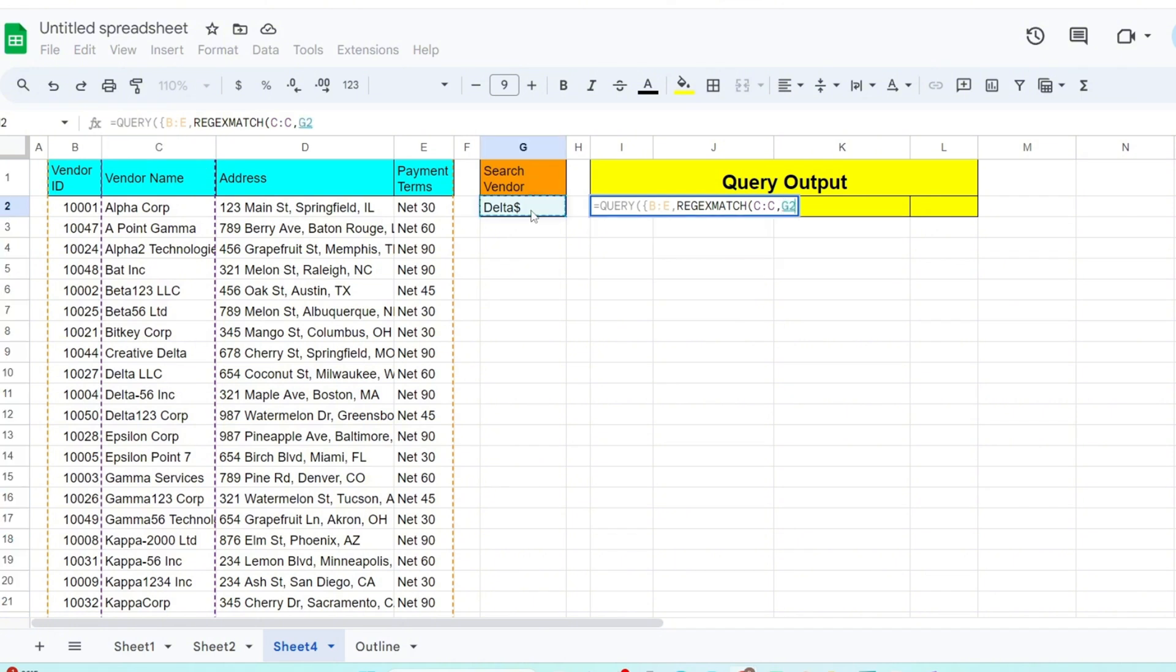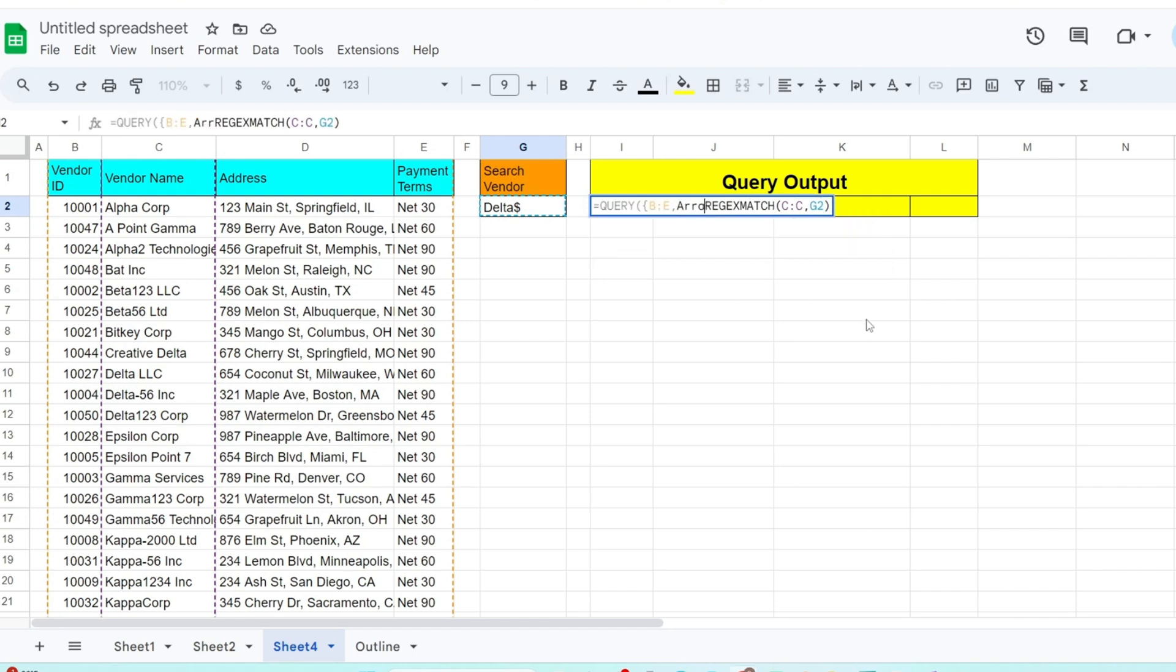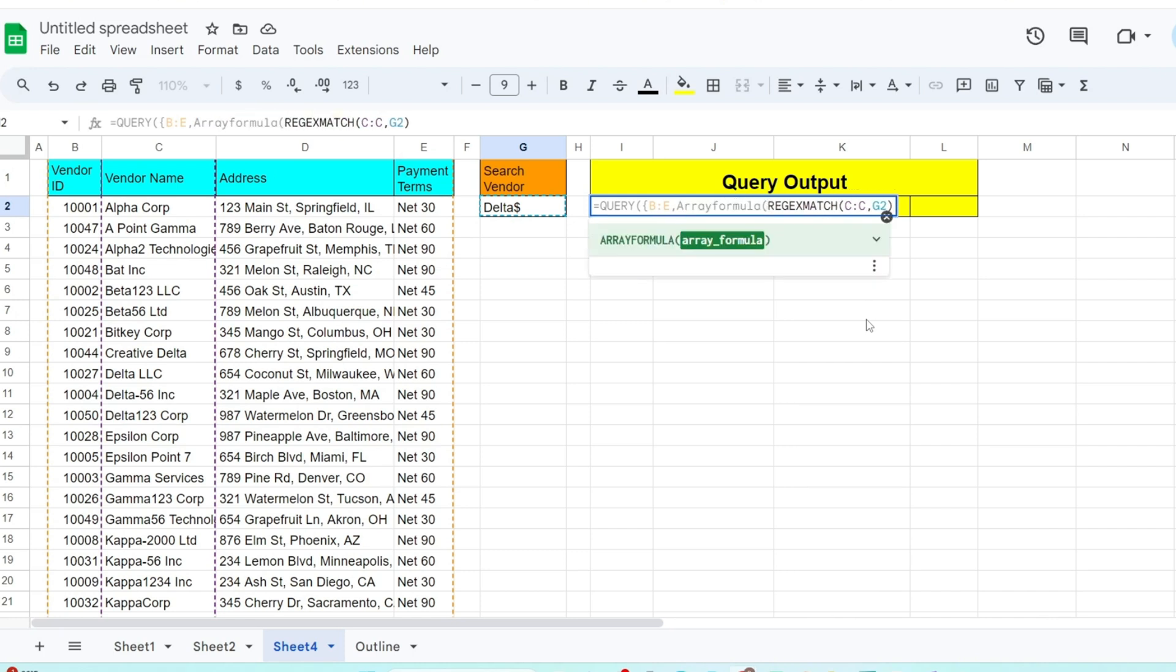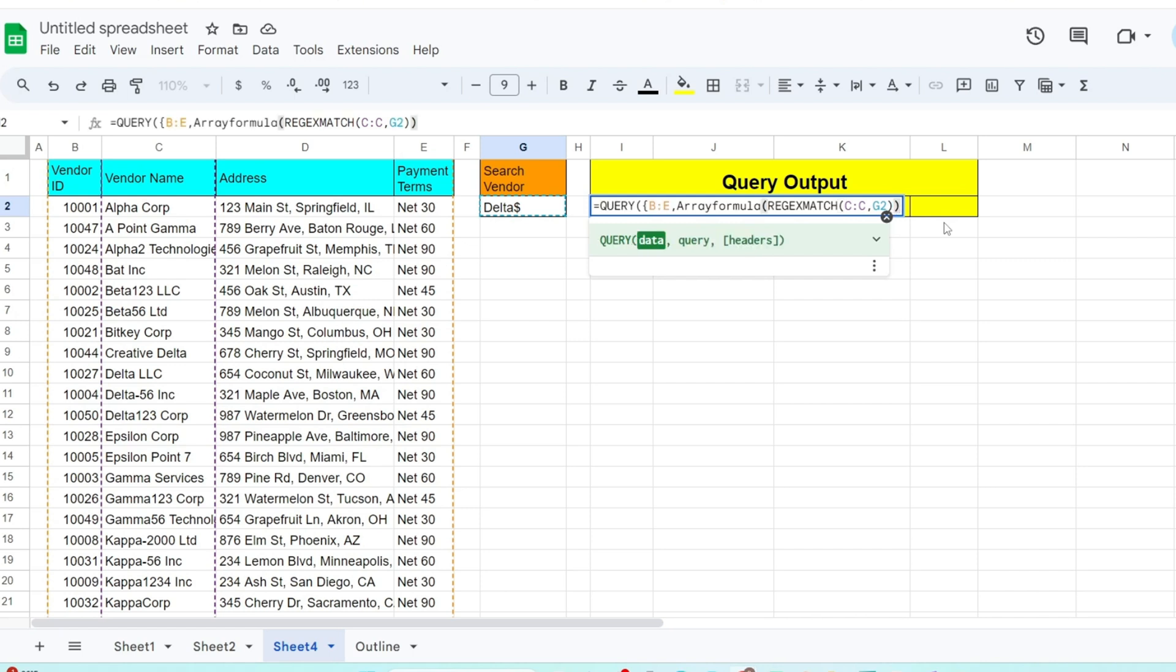We need to also nest this regex match function inside the array formula function. The reason we need to do this is because the query function produces multiple rows of output but the regex match only produces a single row. The array formula enables the output of the regex match to produce the same number of rows as the query.